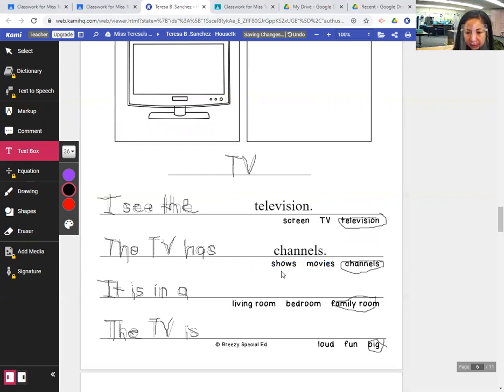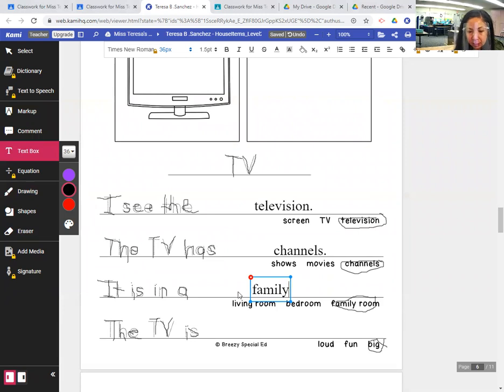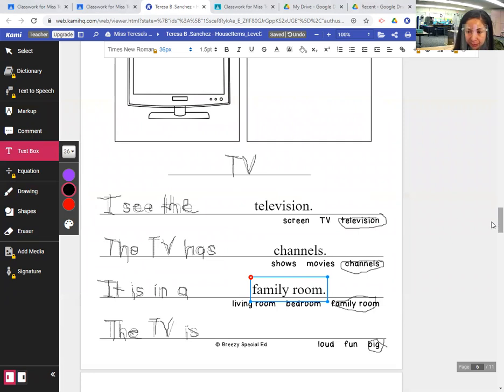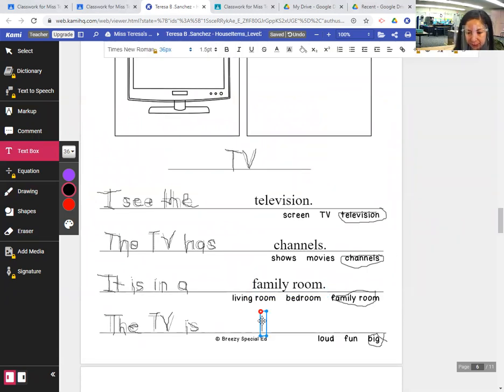It is in a family room. F-A-M-I-L-Y, space, R-O-O-M, period. The TV is big, B-I-G, period.